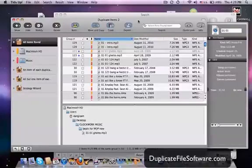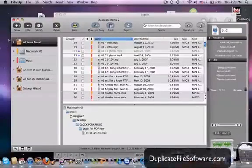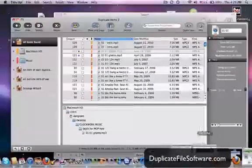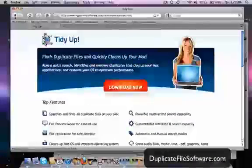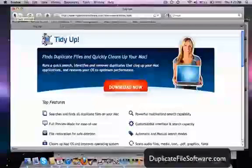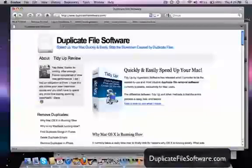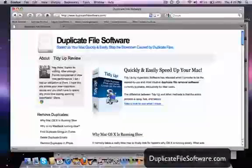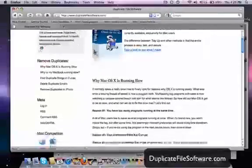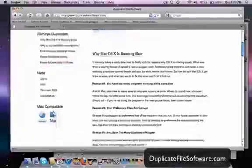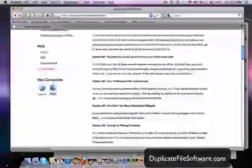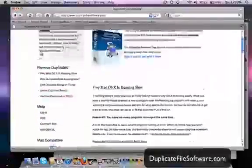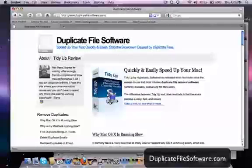So I definitely recommend that you guys check out this website, DuplicateFileSoftware.com. You can get some advice here too, some reasons why things aren't running the way they should.